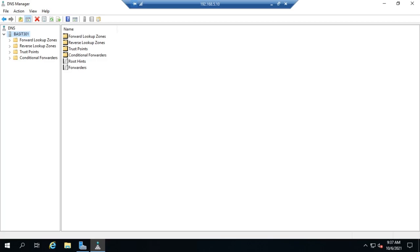So let's talk about scavenging stale resource records in DNS. Let's start by talking about what we mean with stale resource records. If you're running a DNS server that is allowing dynamic updates, which remember if you're running your DNS server for your Active Directory zone, will be allowing dynamic updates.